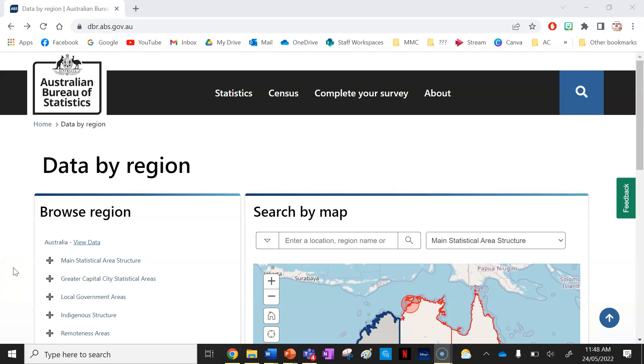Hello out there all you geographers and welcome to a how-to video on how to make a population pyramid using the Australian Bureau of Statistics Data and Microsoft Excel.